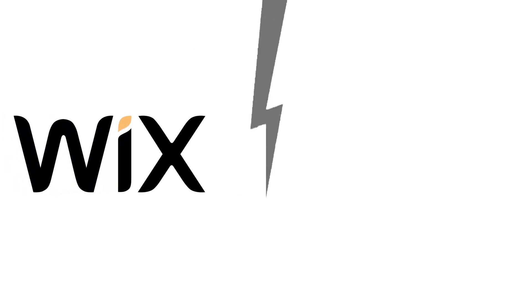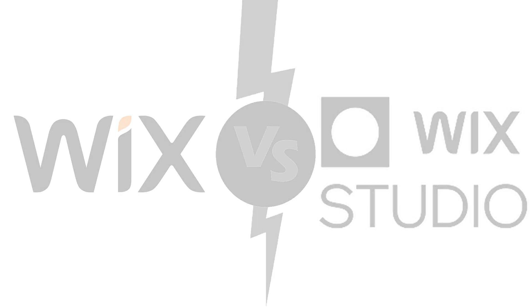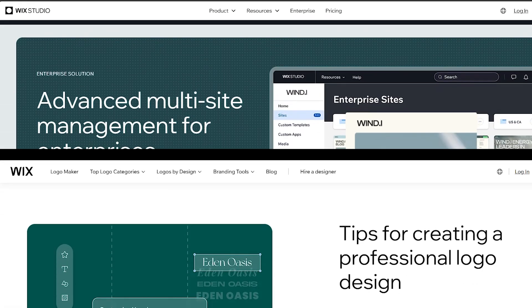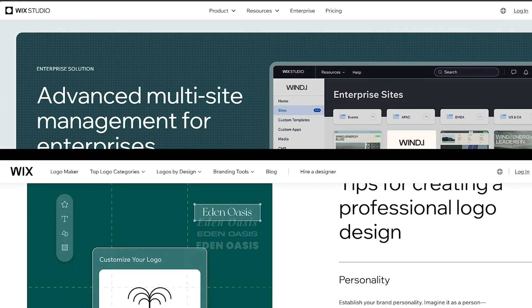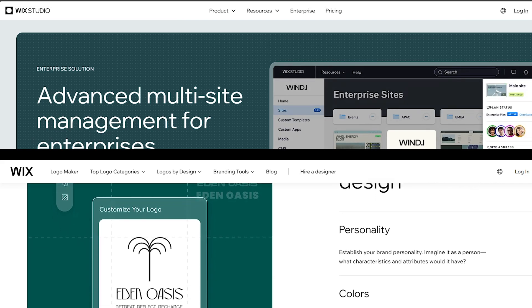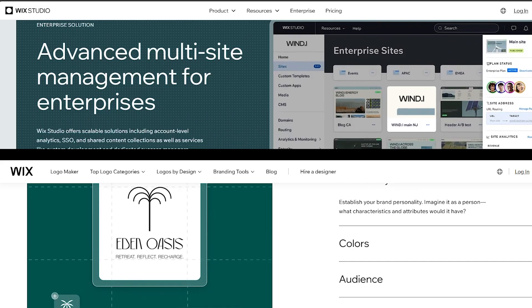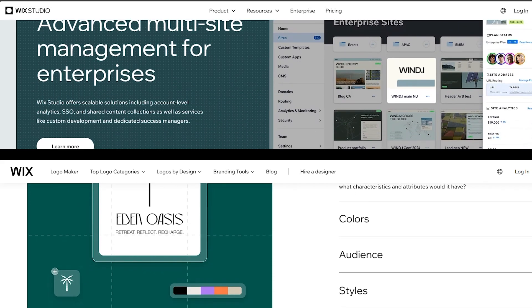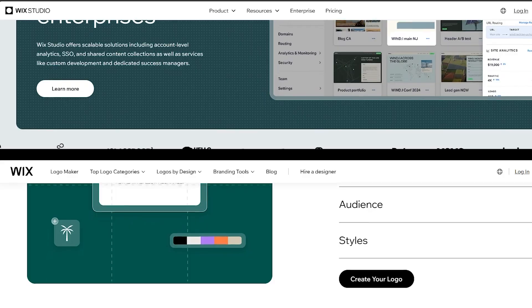What's up guys, and today we are going to compare Wix versus Wix Studio. Wix and Editor X, or Wix Studio, are both website building platforms offered by Wix.com, but they cater to different user needs and skill levels. So here's a small comparison between them.